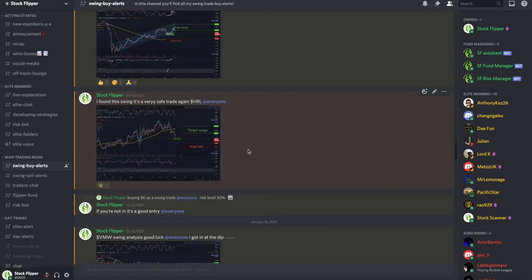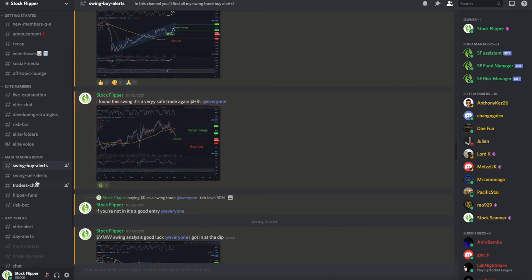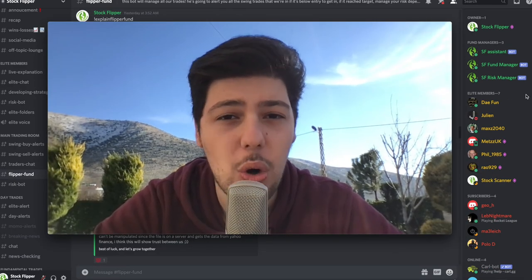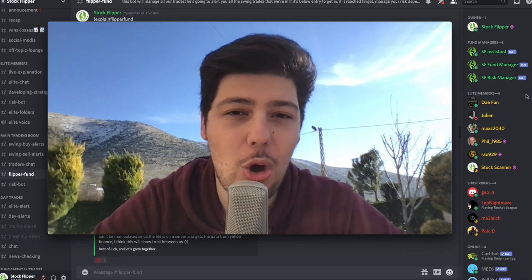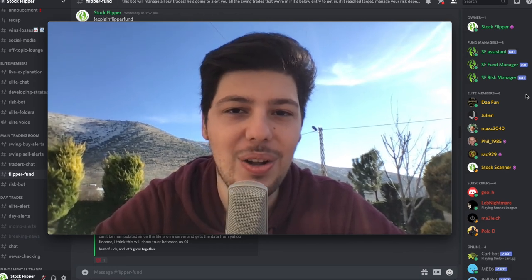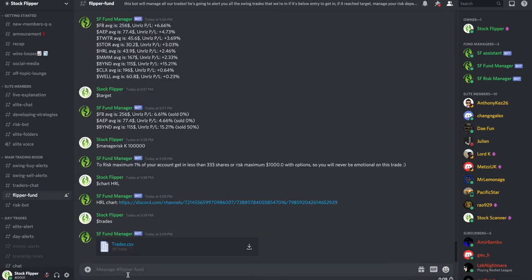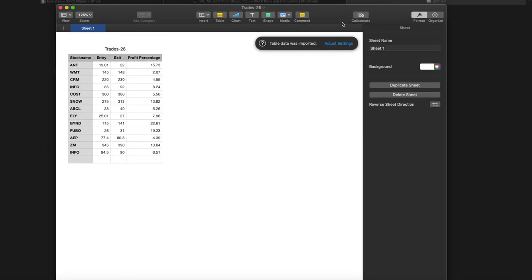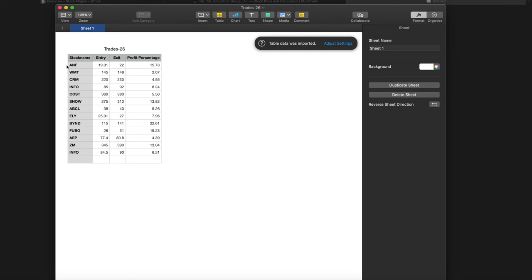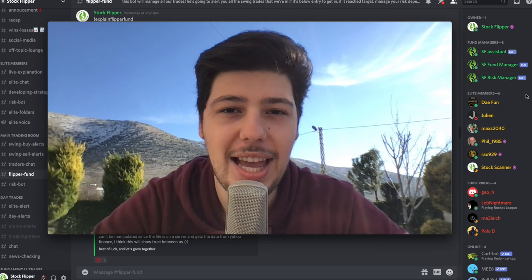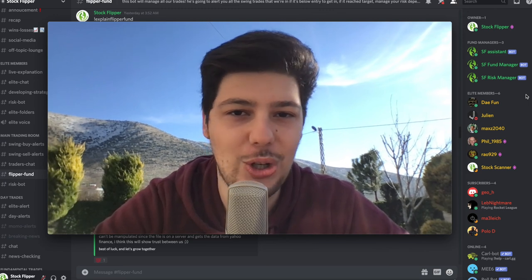If you're wondering whether those alerts are working, you simply send the command trades, and the bot will send you an Excel file of all the trades we took. We typed in trades and the bot sent a CSV file, which can be opened with Numbers or Excel. Here you can see all the trades we took — our entry, exit, and profit. We still have not lost on any swing trade from the start of Flipper Fund. The Excel file is on a server and gets data from Yahoo Finance, so it can't be manipulated.